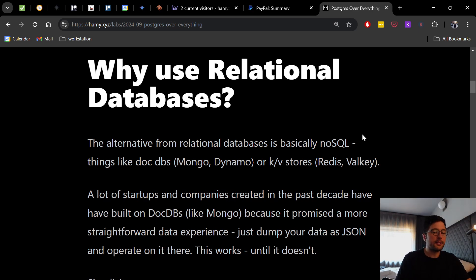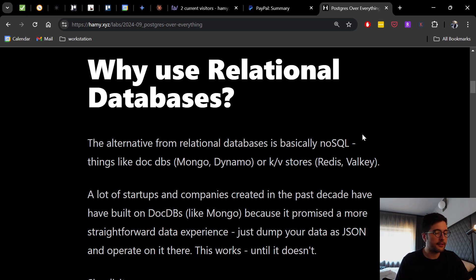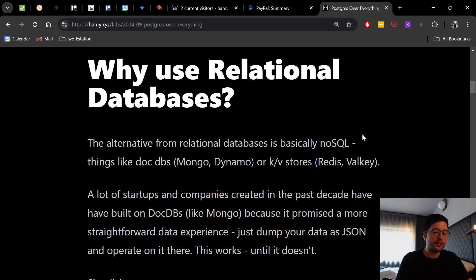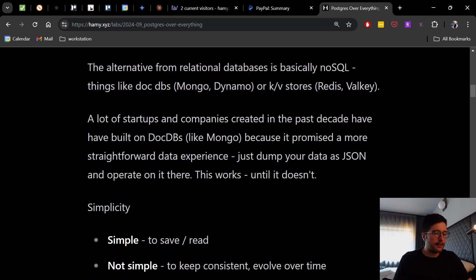Now, a lot of startups and companies created in the past decade have built on document DBs like Mongo because it promised a more straightforward data experience. Just dump your data as JSON and operate on it there. This works until it doesn't.